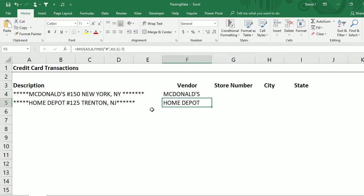If I had used just the space instead of the number sign, I'd run into an issue because Home Depot has a space in the name. One of the key things when you're parsing data is you have to think about the logic you're going to apply to make sure it can be used consistently, because otherwise you'd have to reconfigure your rules for different data points. You want to make it as consistent as possible.